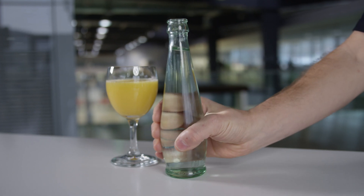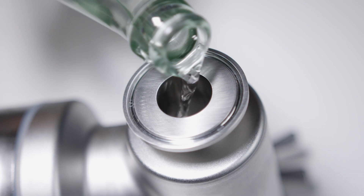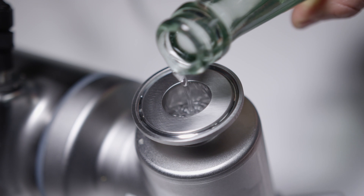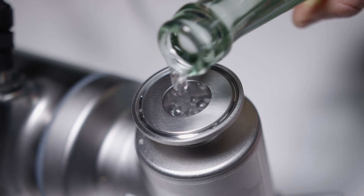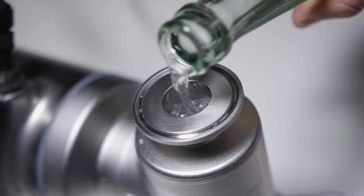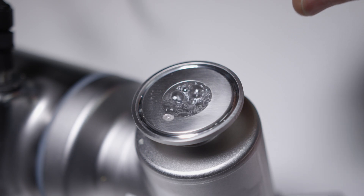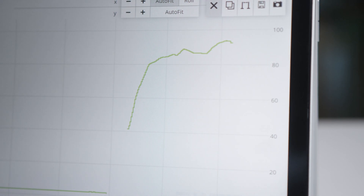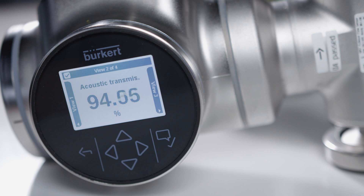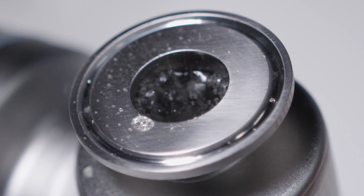Flow-wave is initially filled with water. Pure water has an acoustic transmission factor of 100%. If flow-wave is filled with carbonated water, it becomes clear that the measured values fluctuate greatly since bubbles rise in the tube. At the beginning, there is a lower acoustic transmission factor. Over time, the measured value approaches 100% again, since the bubbles escape from the tube.